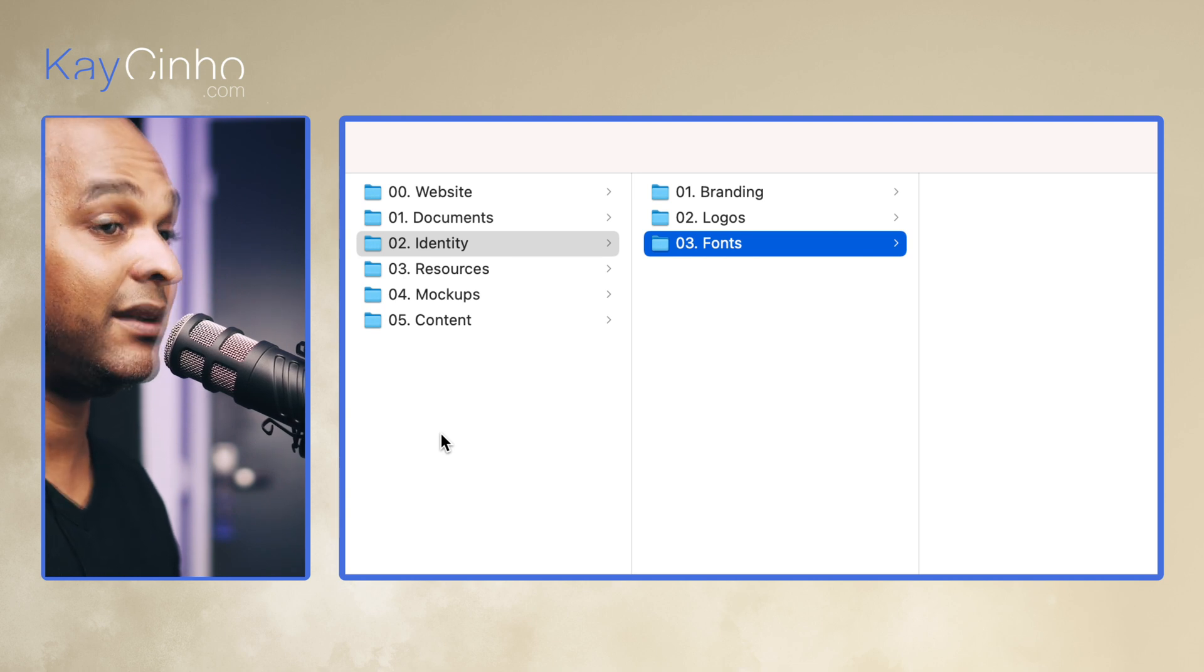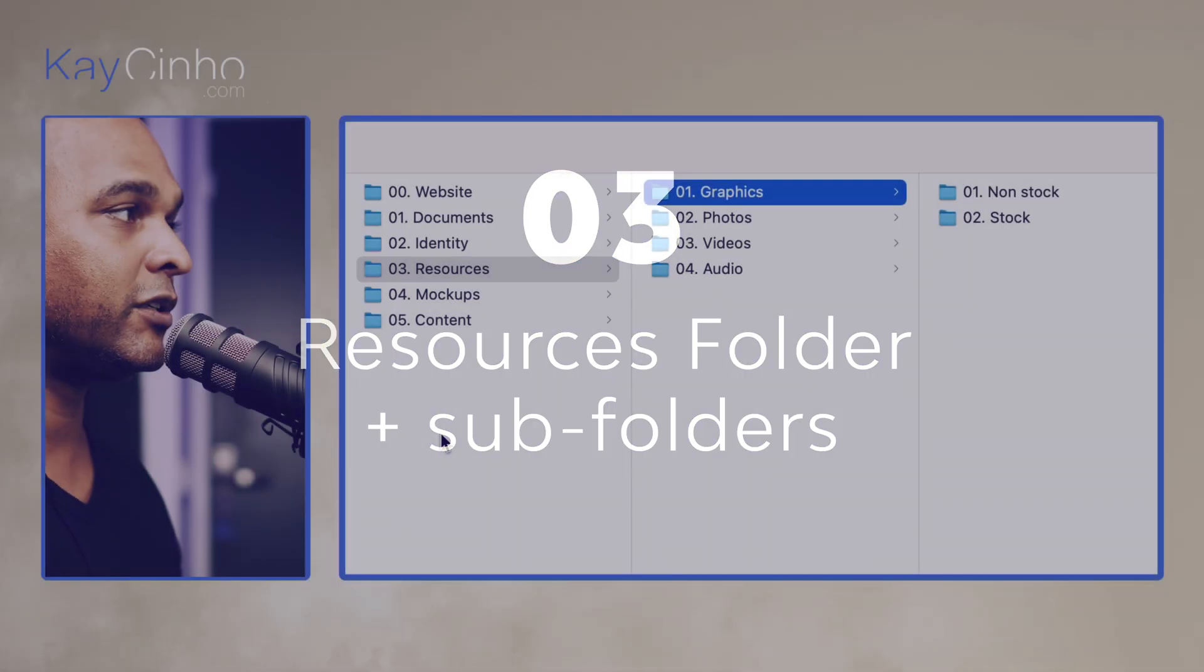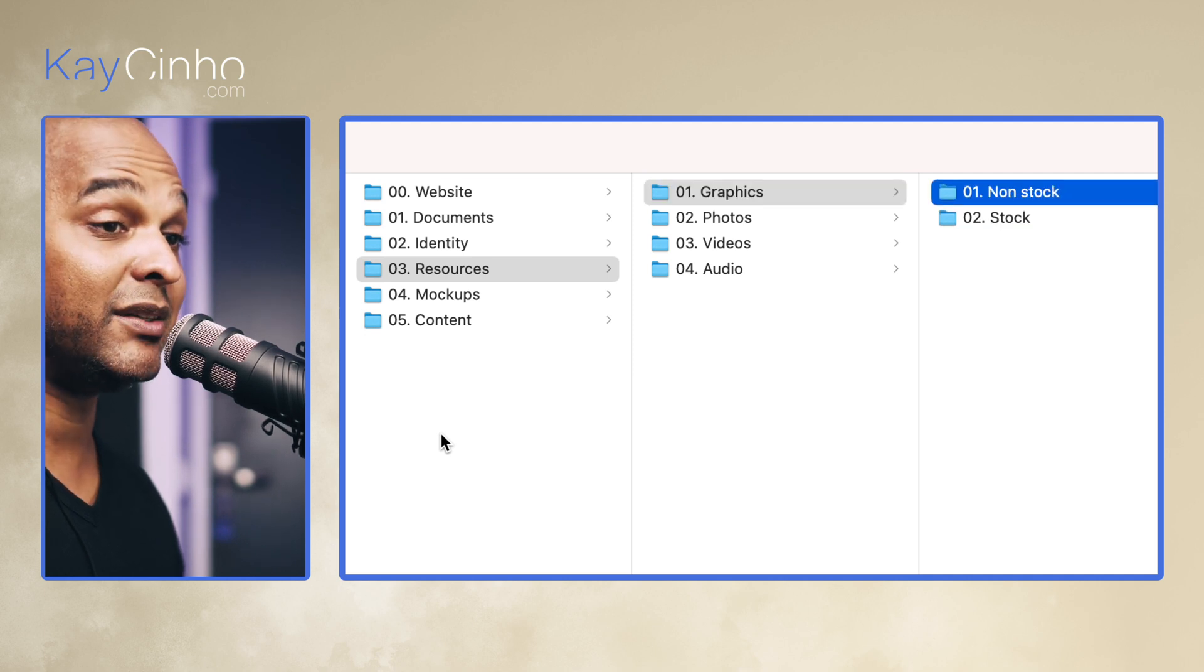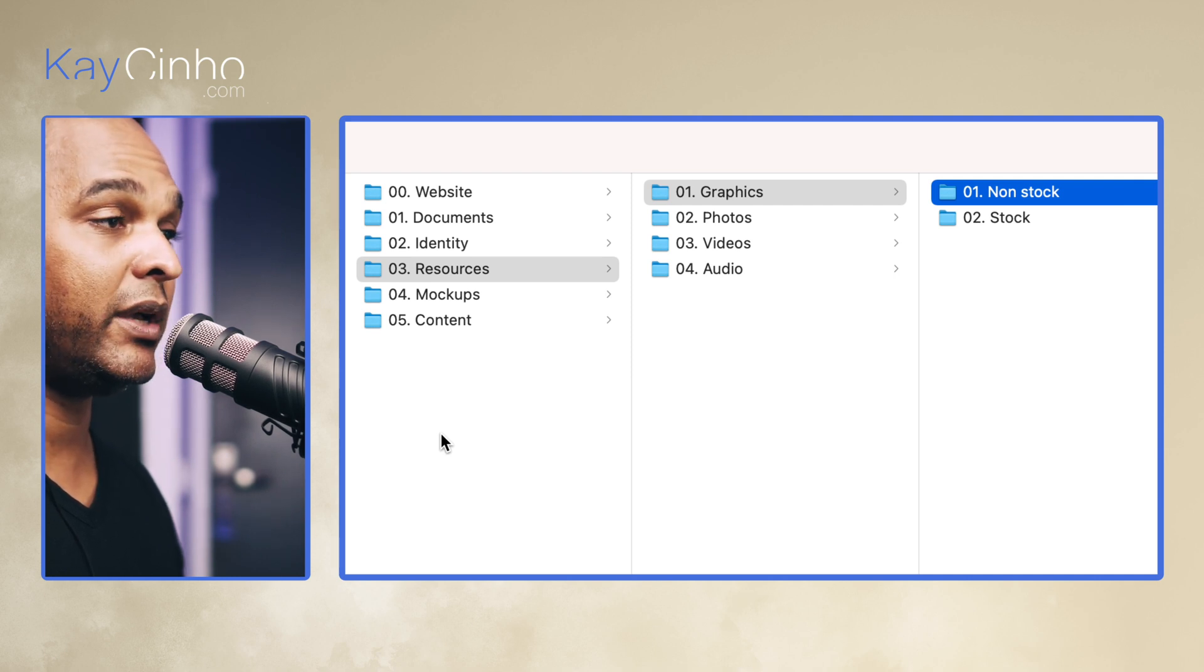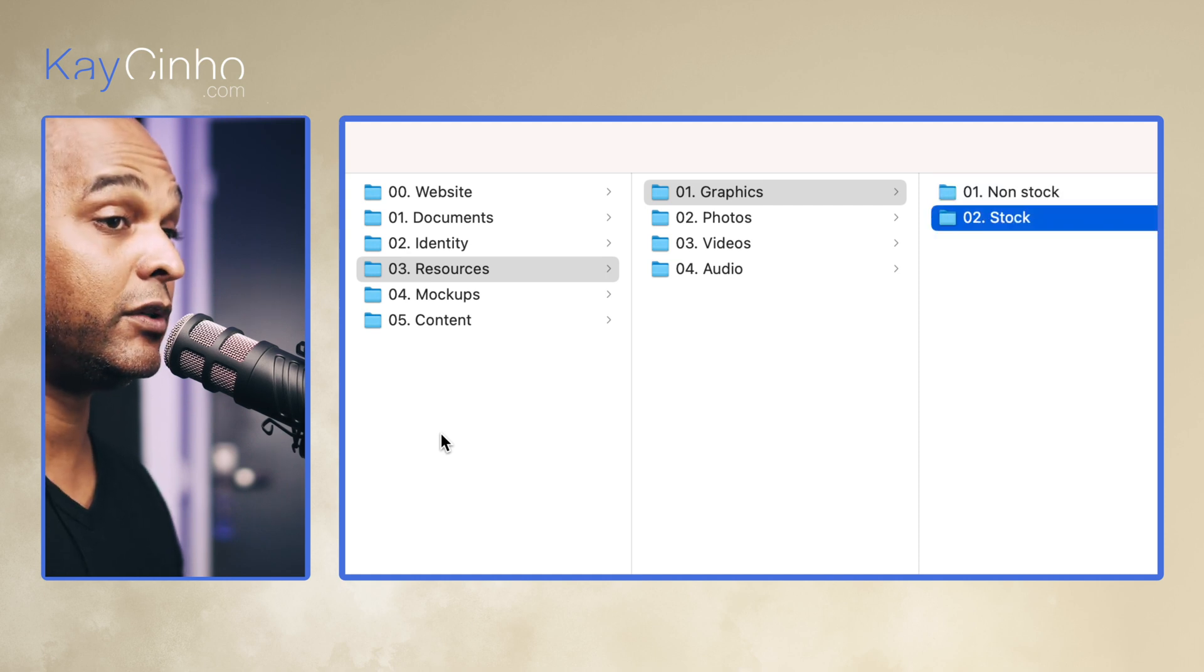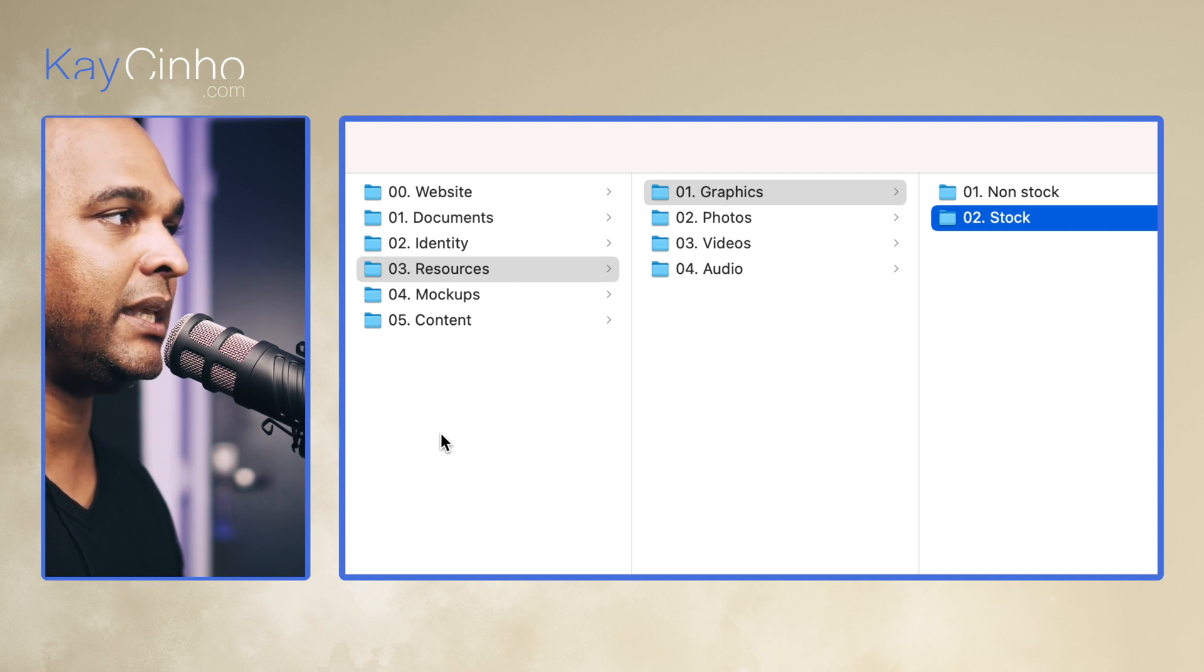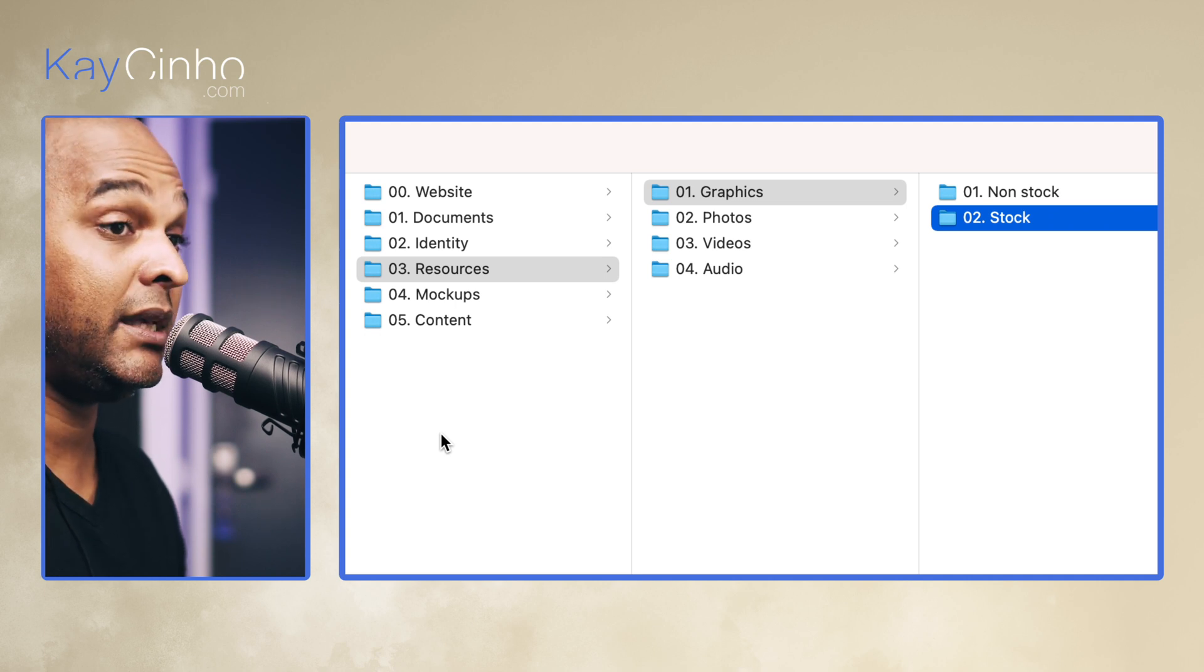Okay, folder number three is resources, and then we have four subfolders. The first one is graphics, and I have non-stock and stock. Basically non-stock, most of the time, is graphics that you created, whether in Photoshop, Illustrator, Affinity Designer, and so on. And now the stock folder usually is stuff that you get from a stock like Envato Elements. It could be iStockPhoto or Getty Images and that kind of websites. Could also be something like Pexels.